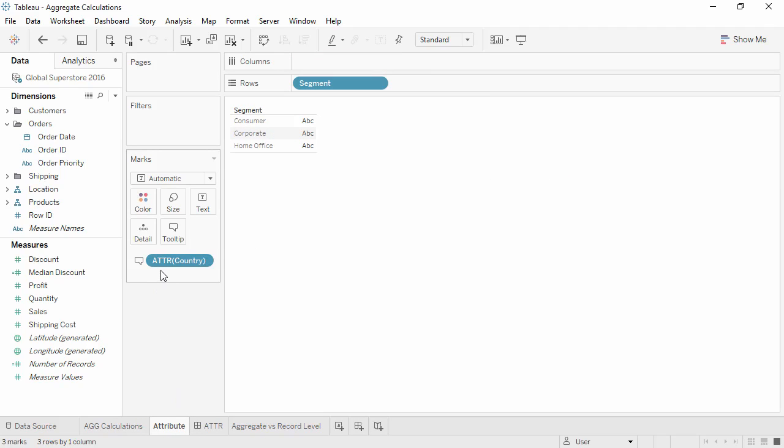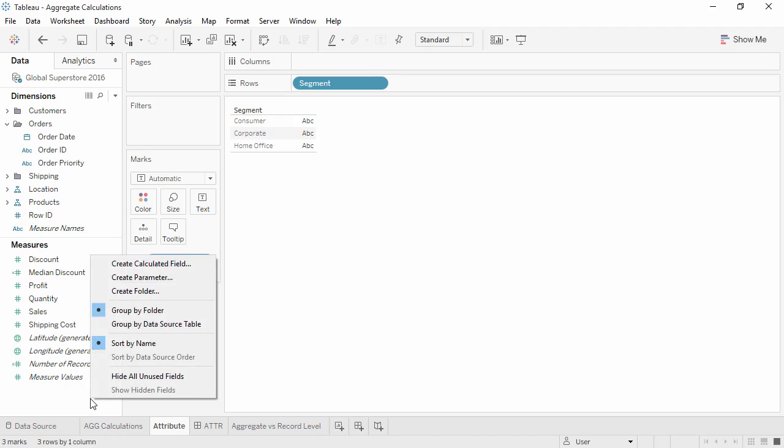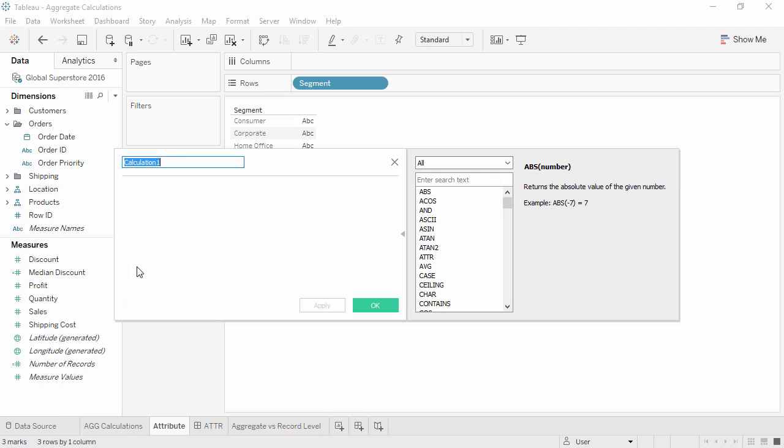We know what AGG means, but what about ATTR? This is another common thing seen with aggregate calculations. Let's say we want to aggregate separately for different dimension values. For example, we want to average corporate sales, but take the median sales of the other customer segments. Right-click in the data window and create calculated field. We'll call this segment sales.